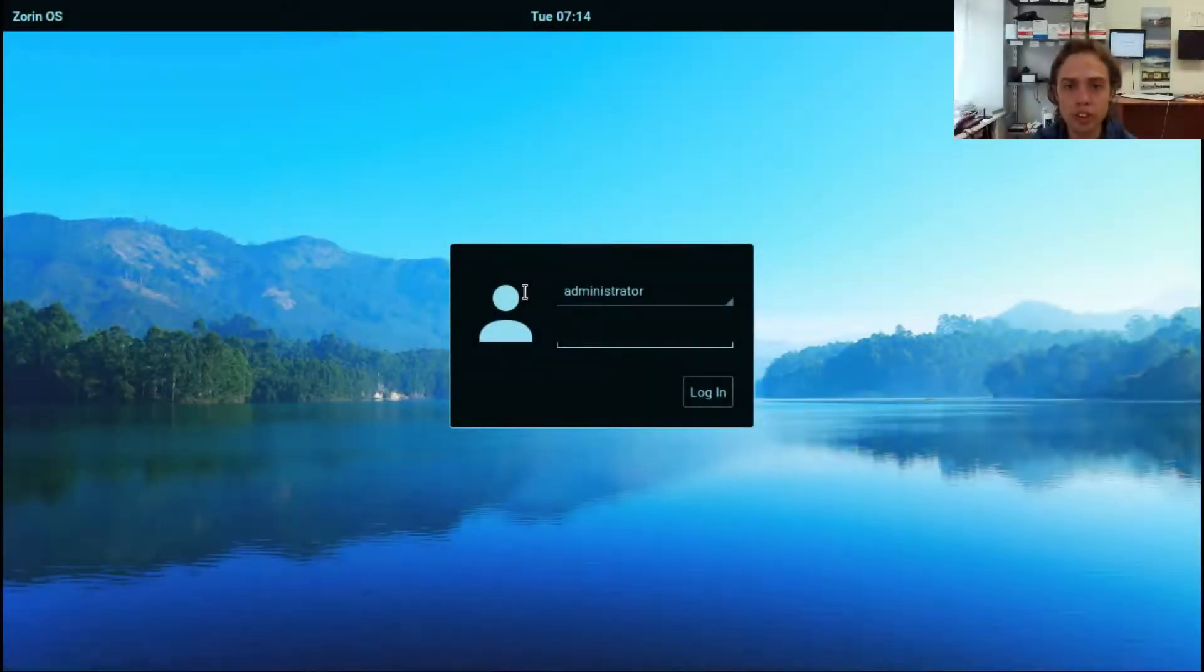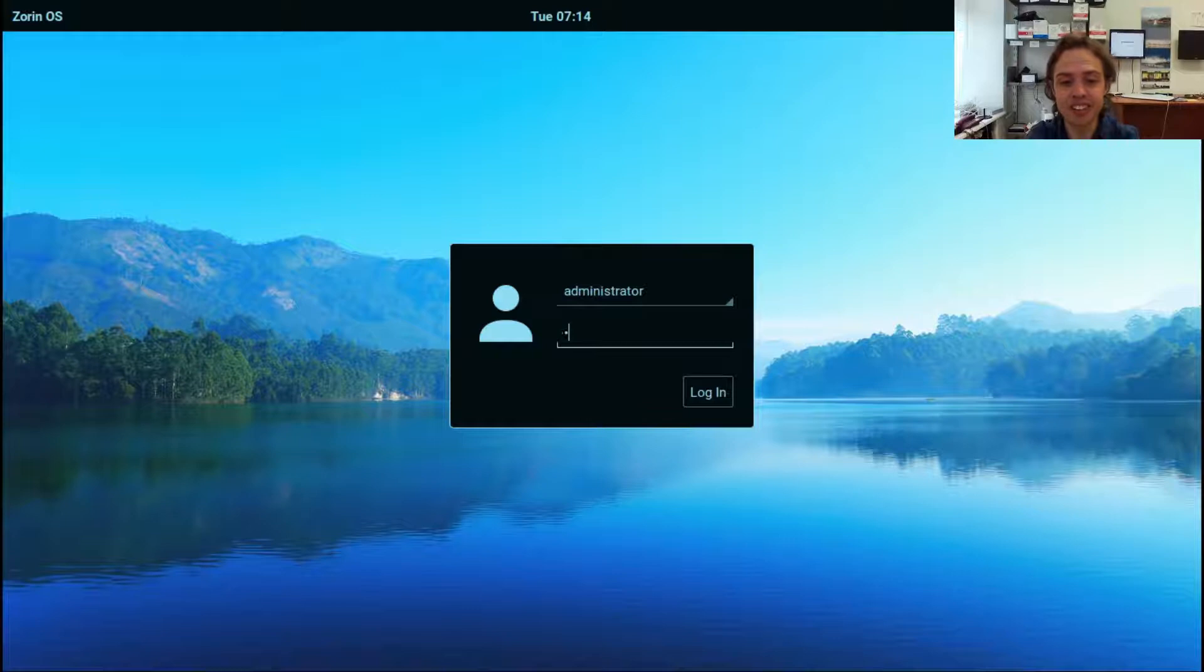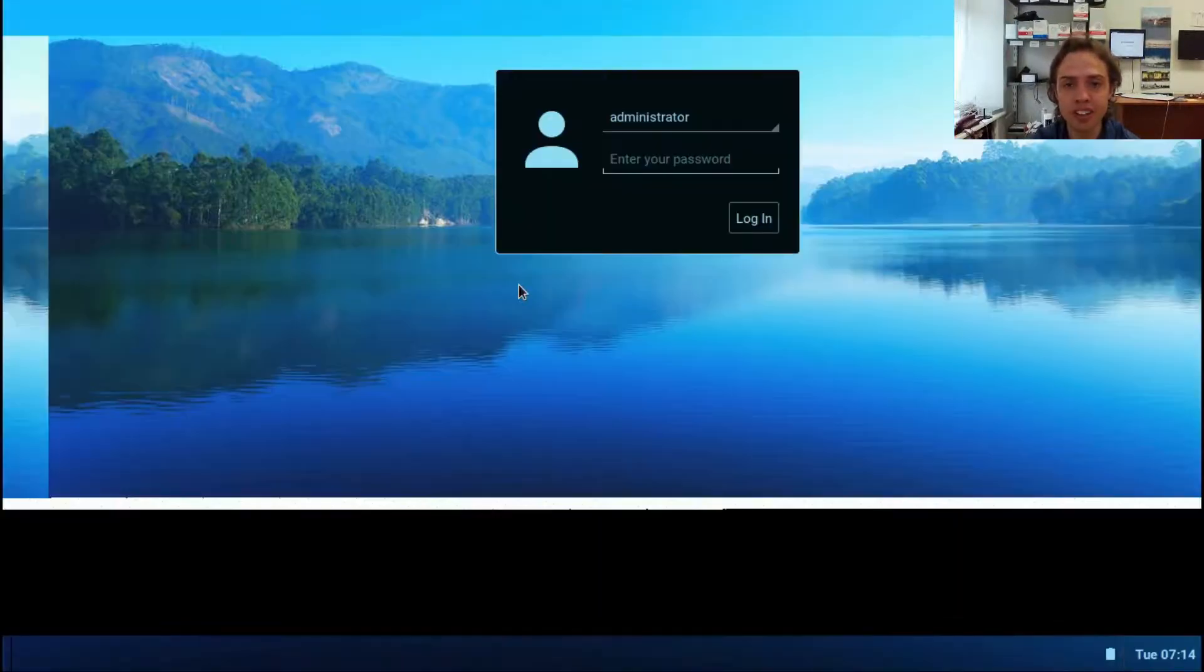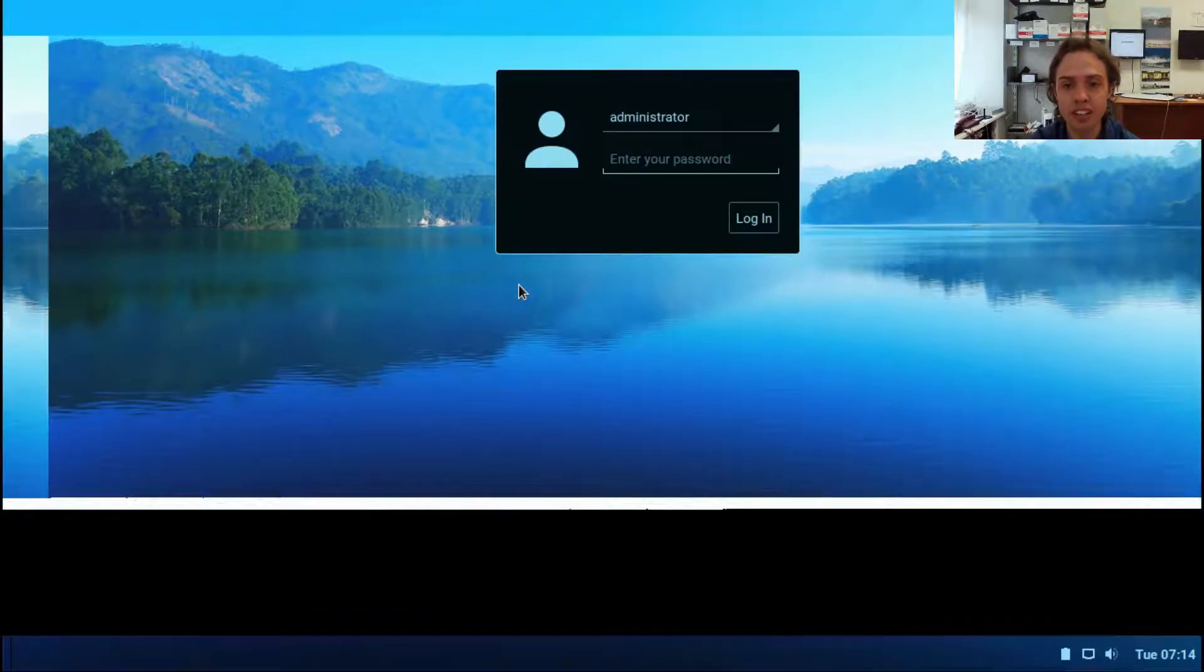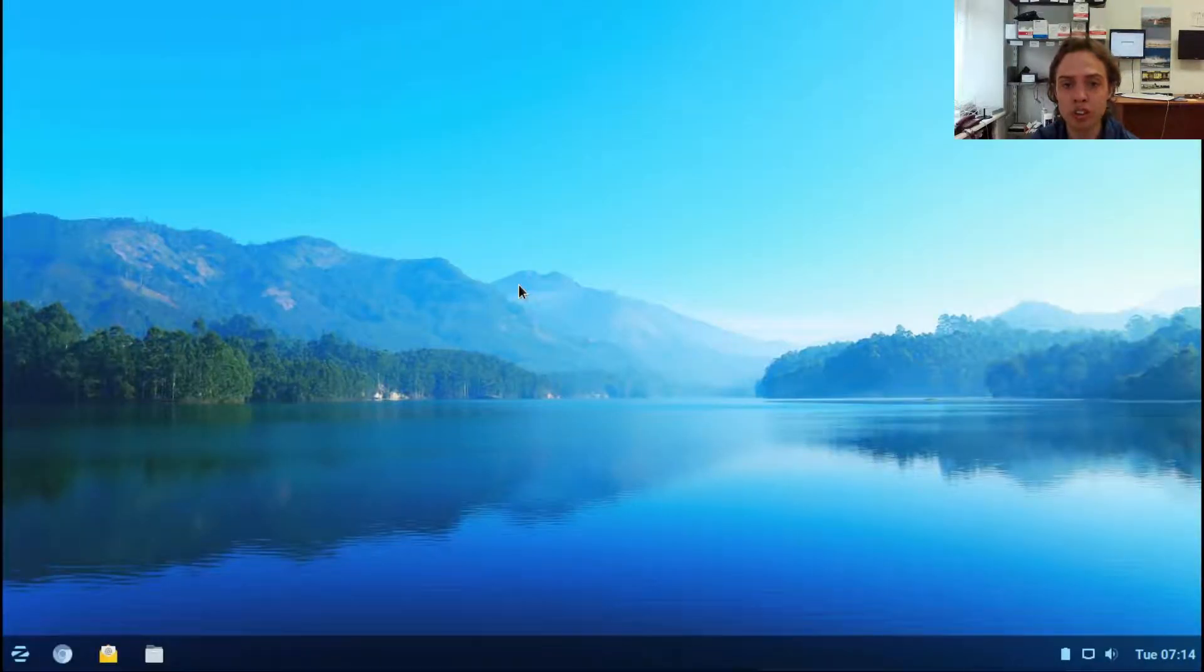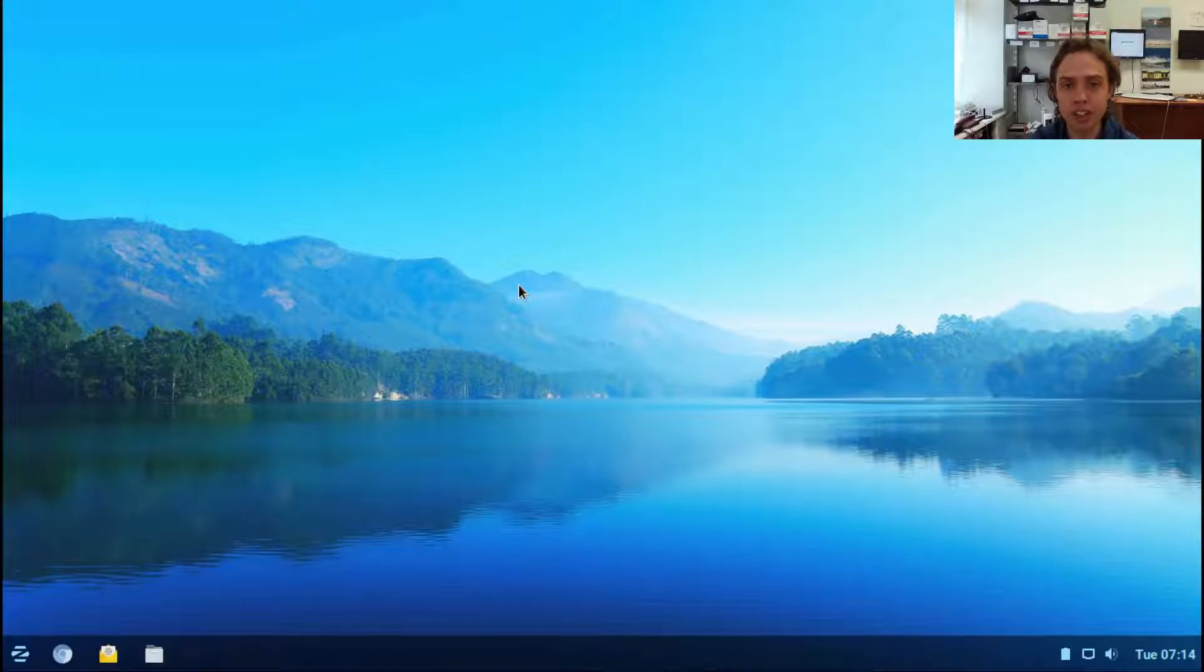Hello, today we're looking at Zorin 12.1 Lite. As you can see, the lock screen looks familiar and easy to understand. I'm running it in VirtualBox with two gigabytes of RAM and one core i5 CPU.